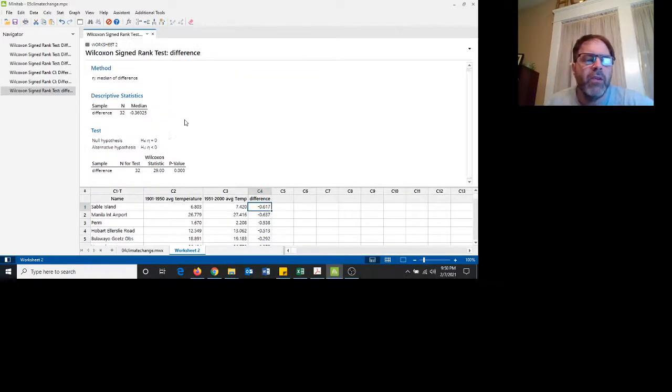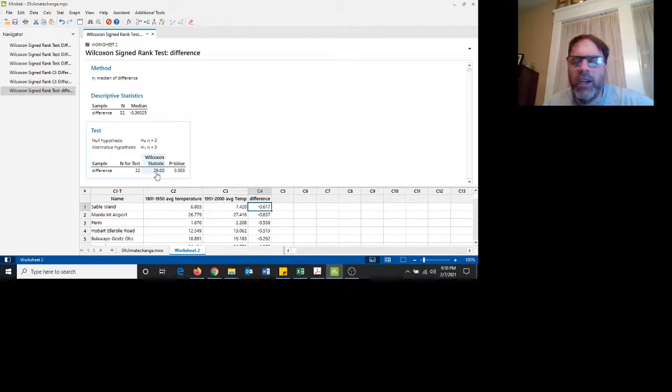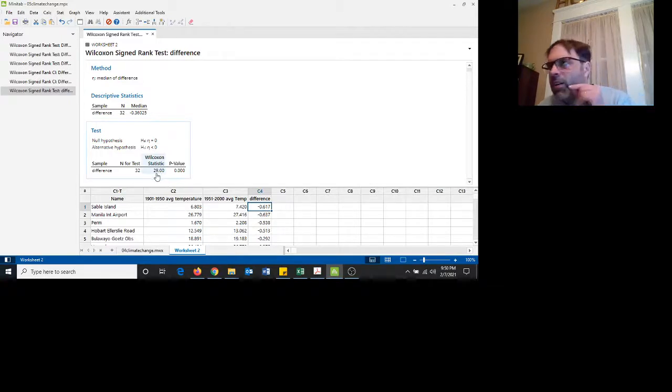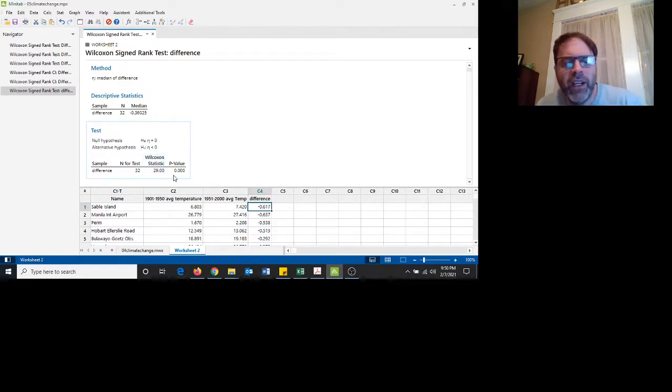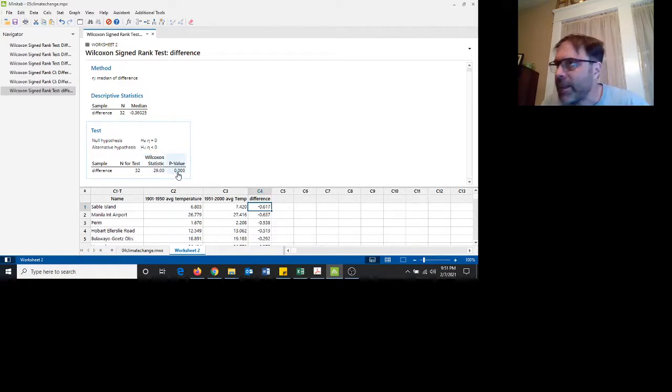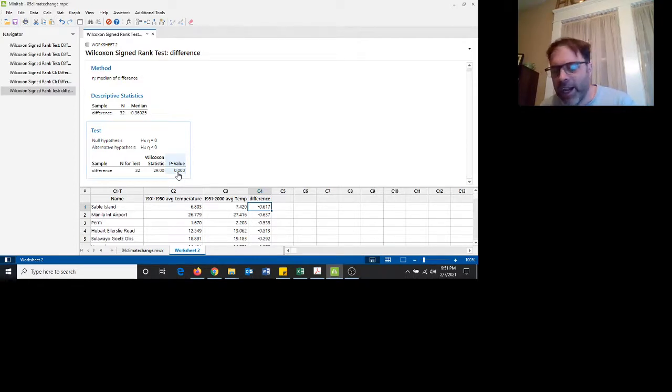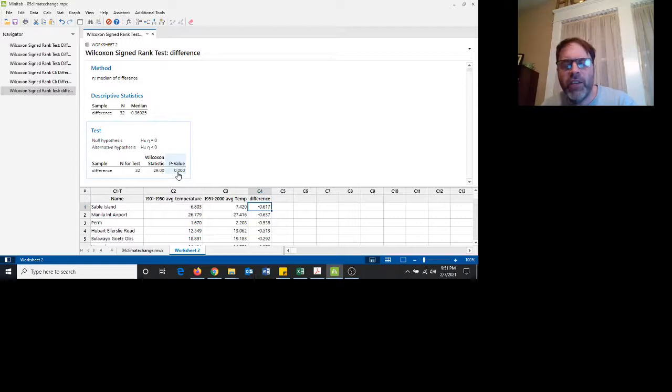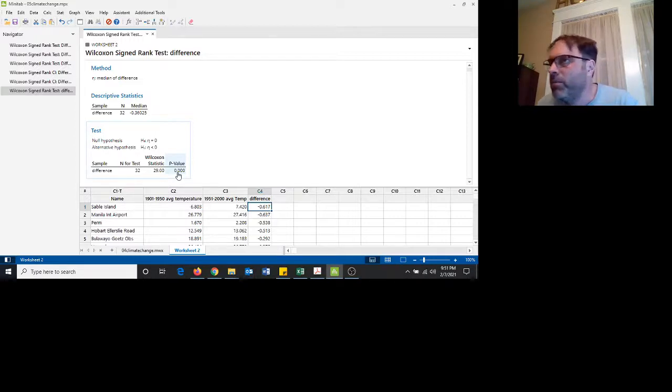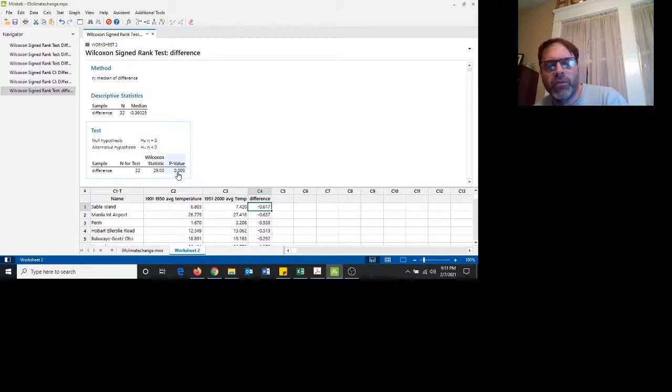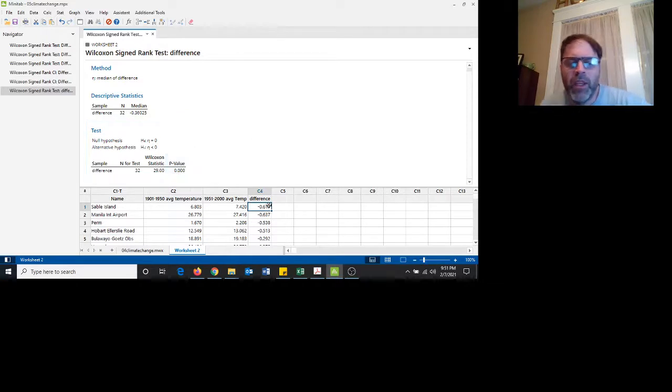And here we find out that the median difference is negative 3.67. Here's our Wilcoxon signed rank test. If we actually ranked all the differences from zero, we get a test value of 29 and a p-value of zero. So we would reject the null hypothesis. The null hypothesis being that their average temperatures are the same, in favor of the alternative hypothesis to say, no, look, based on the data here, temperatures are getting warmer. The median average temperature is getting warmer.